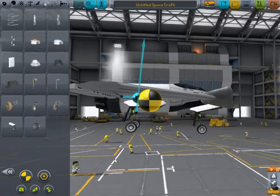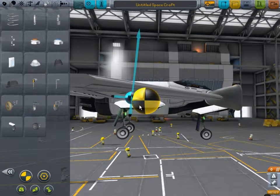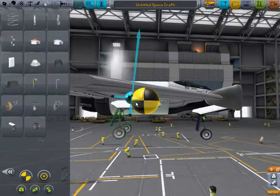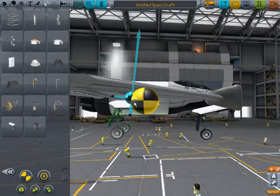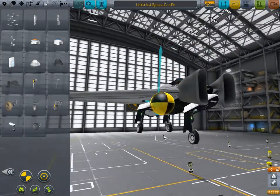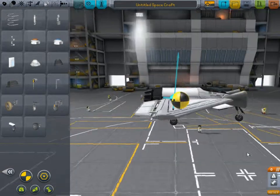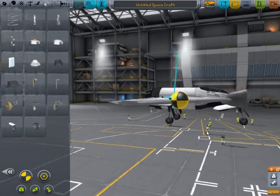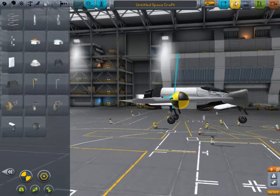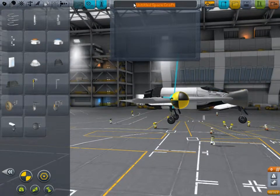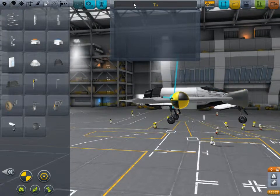It really moved our center of mass. Oh boy. We now have the finished product. Let's save this — we'll call it 'tutorial plane'.